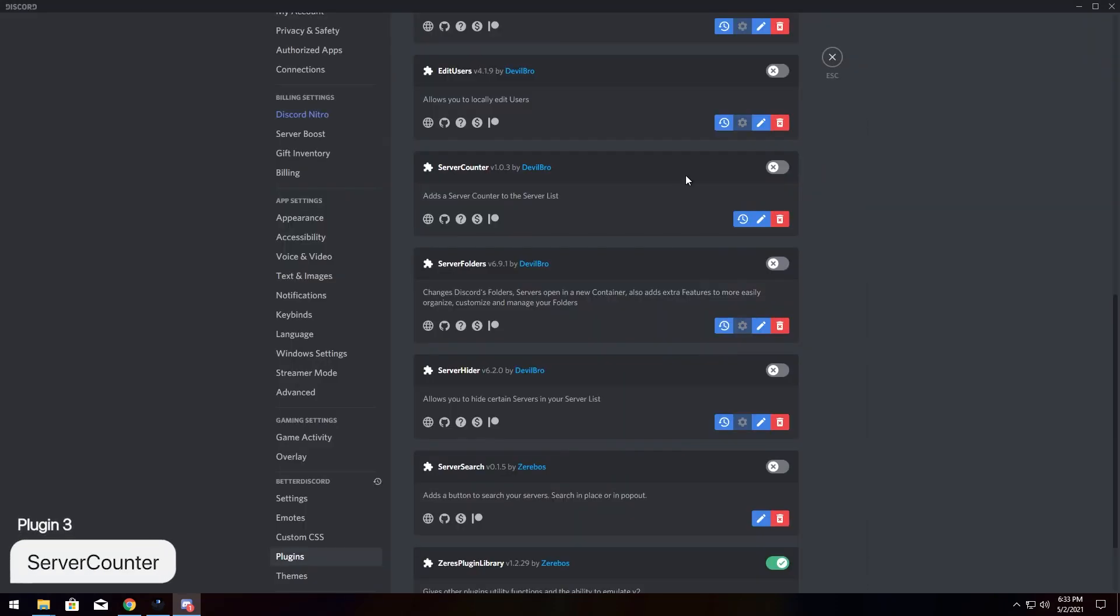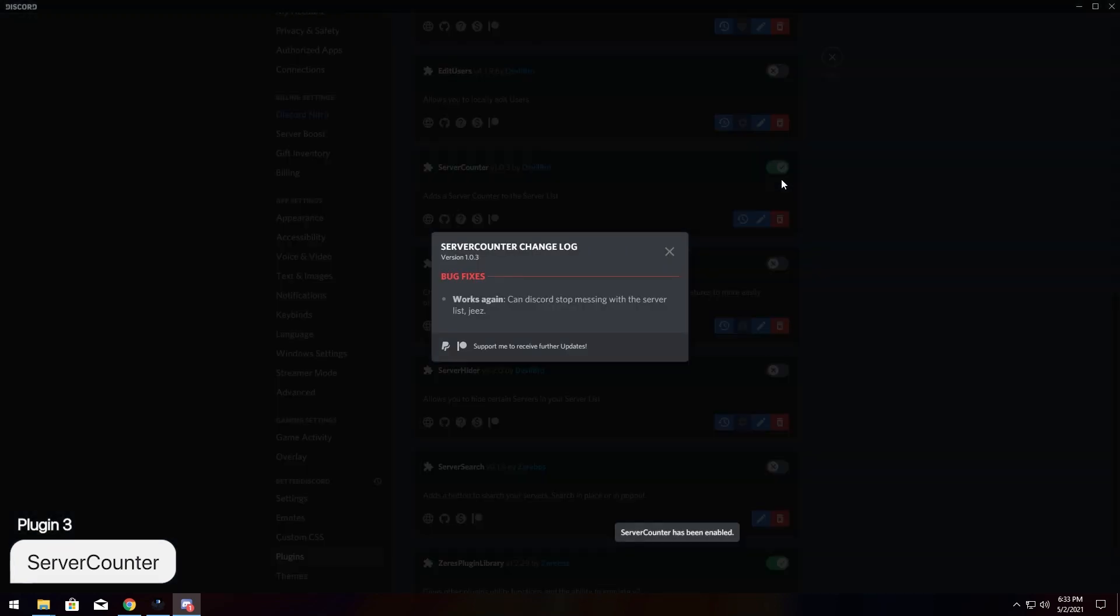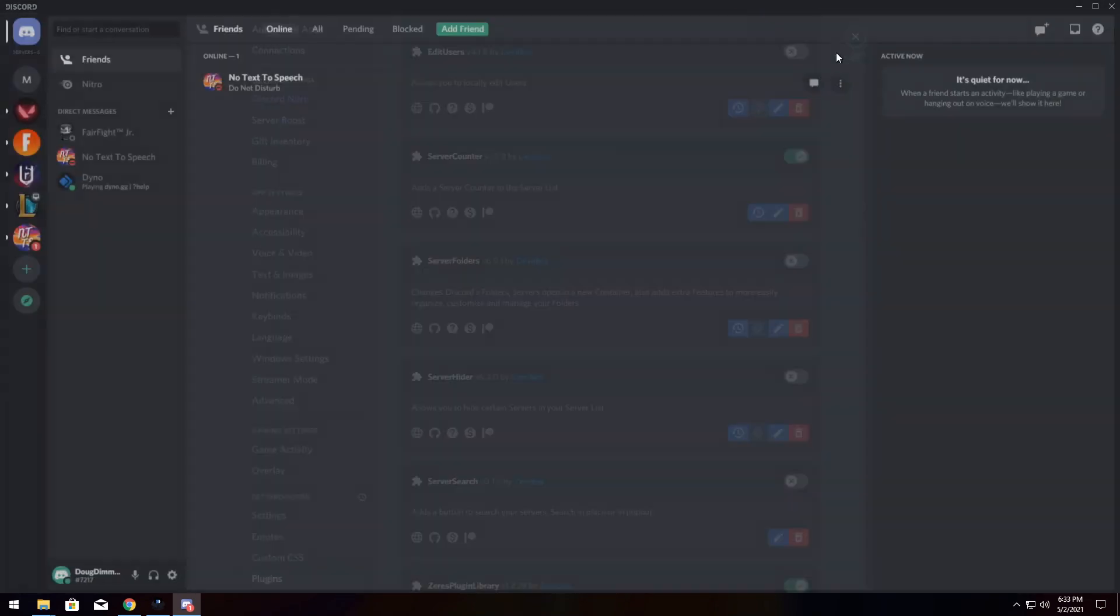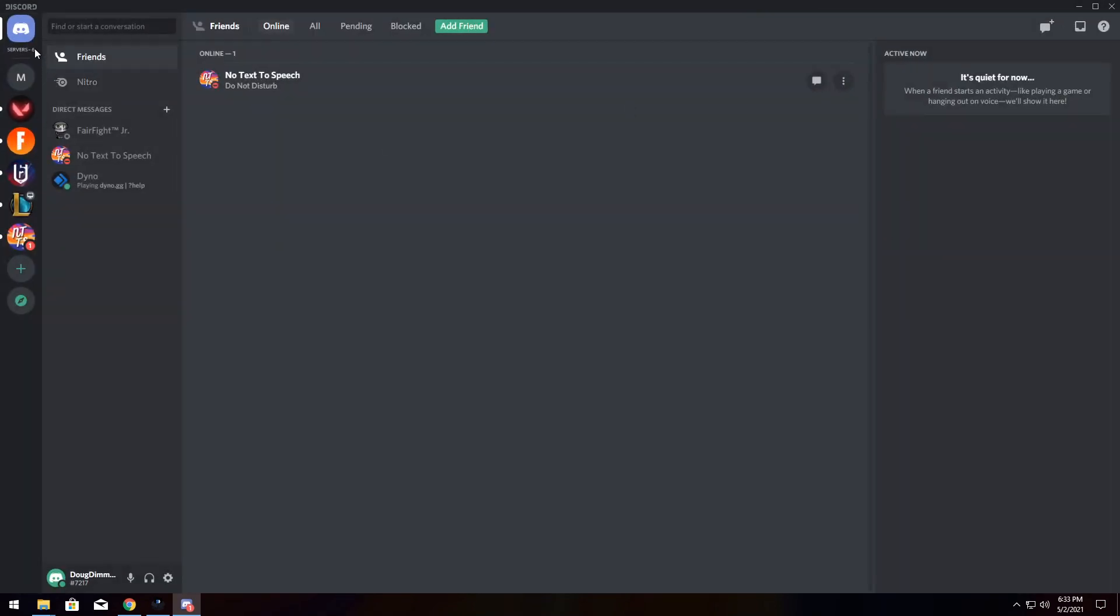Now, for our next plugin, I am going to enable the Server Counter plugin. Once again, you'll have a couple things pop up, but when you close it, you'll see it on the top left, very hard to see in the recording. It's also pretty small.